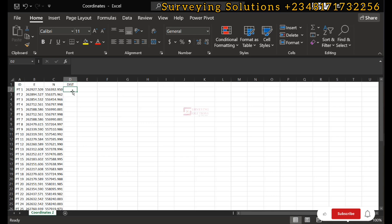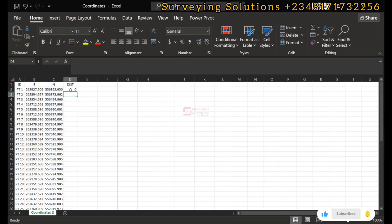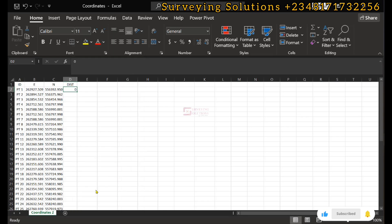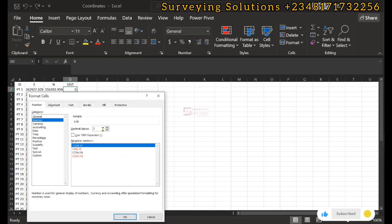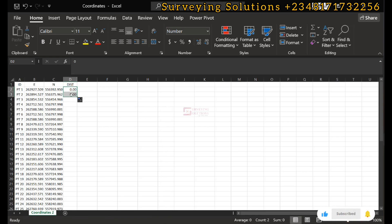Basically, the distance at the first point will have to be zero. Let's format this particular cell to be up to two decimal places, because we want our distances to be in two decimal places. So when we come down here, it will still be zero.